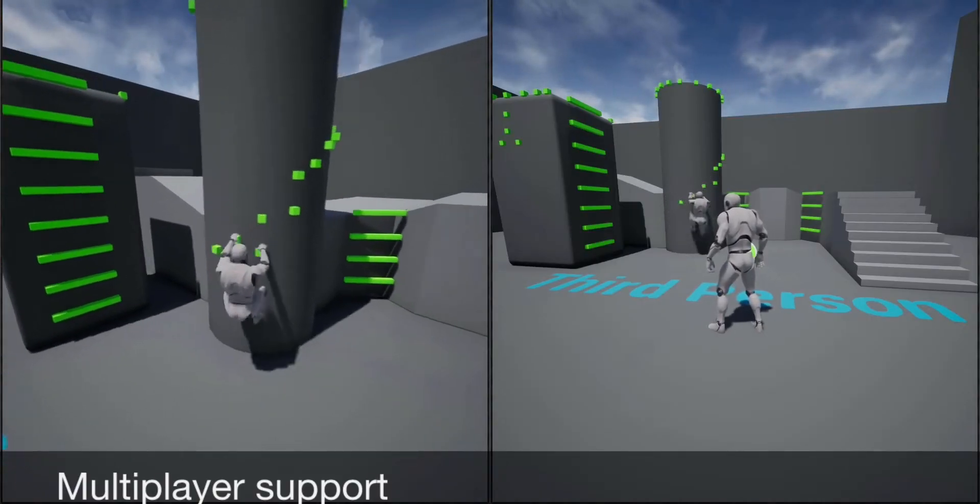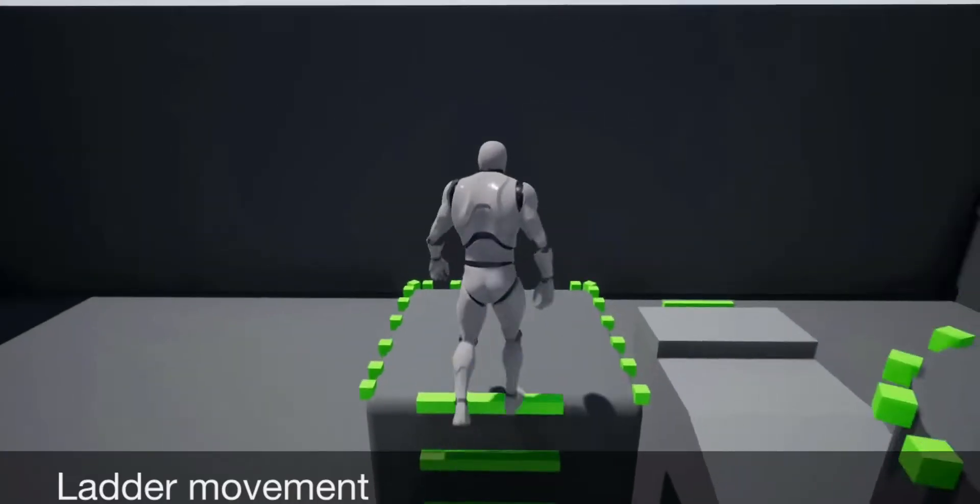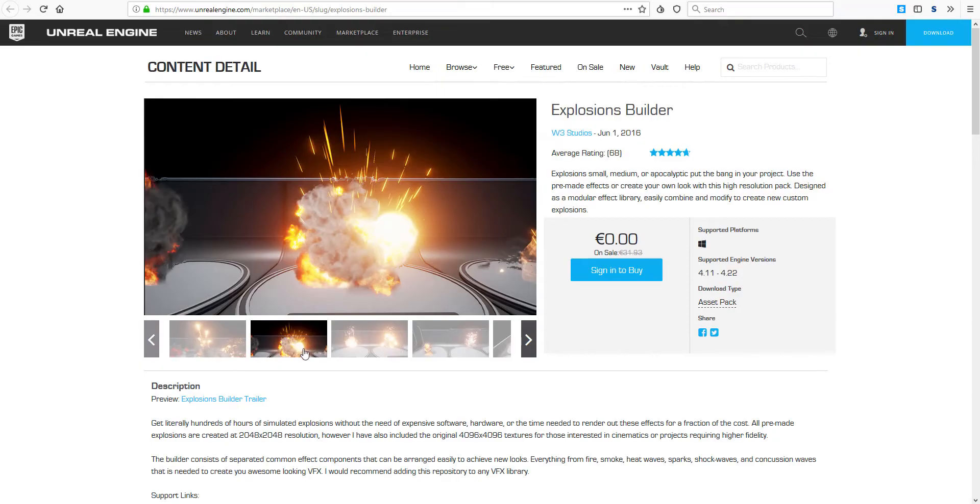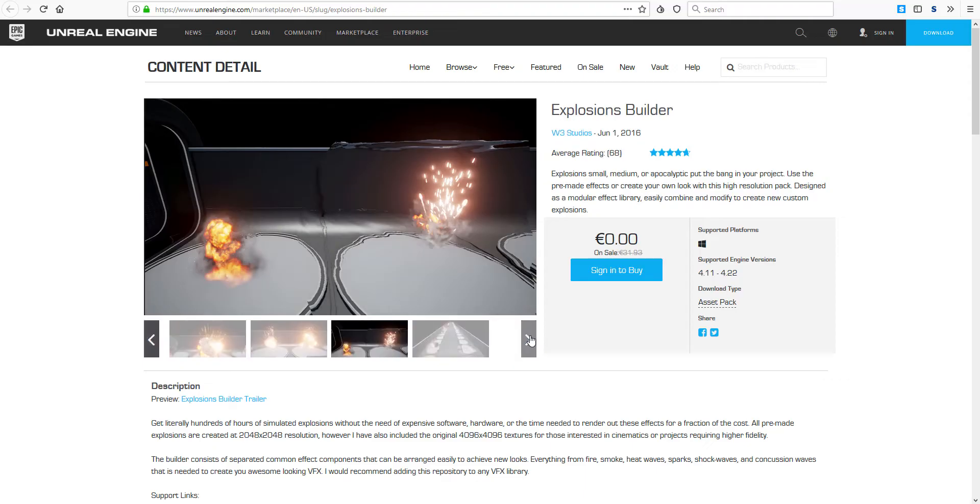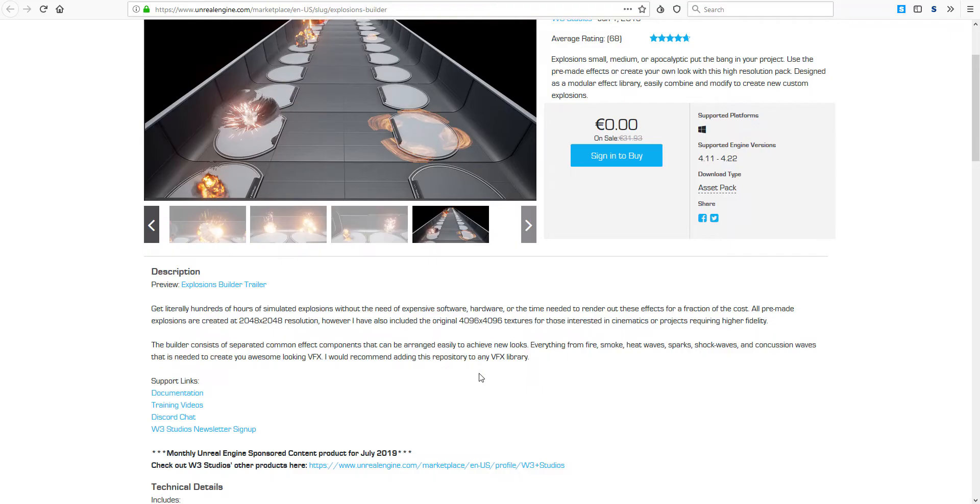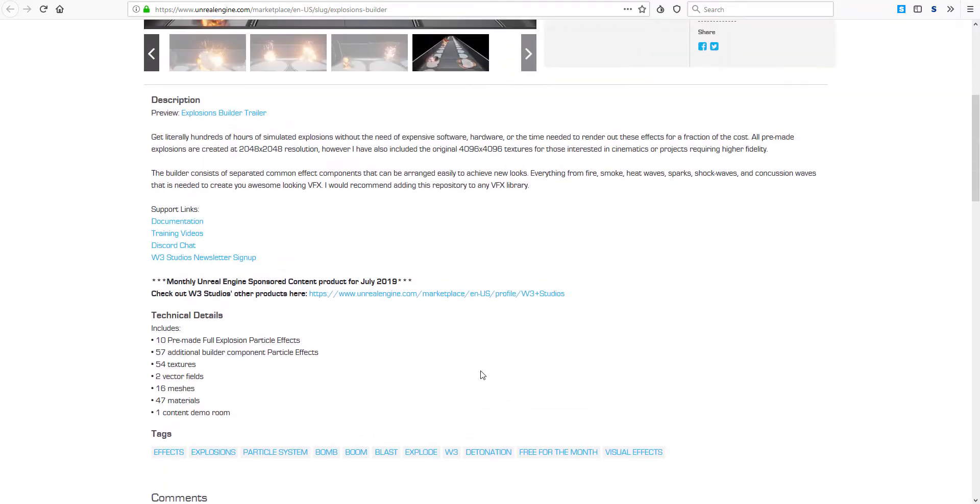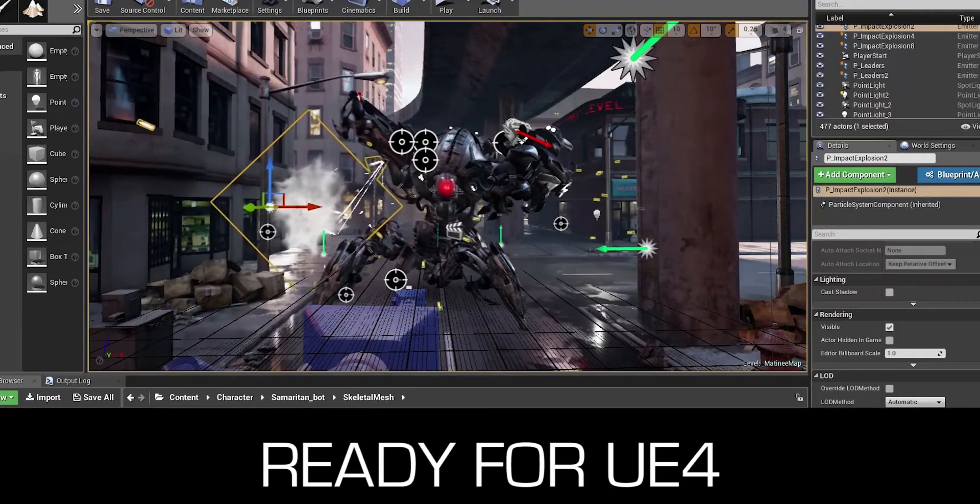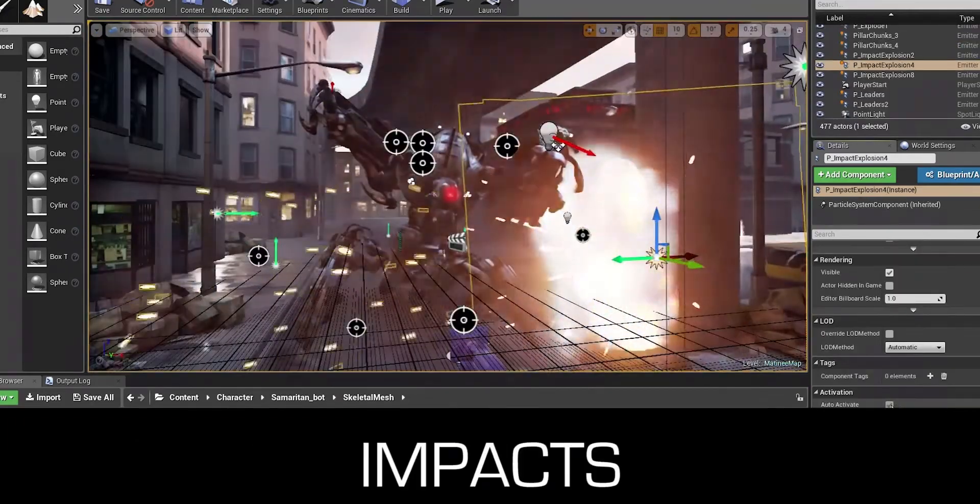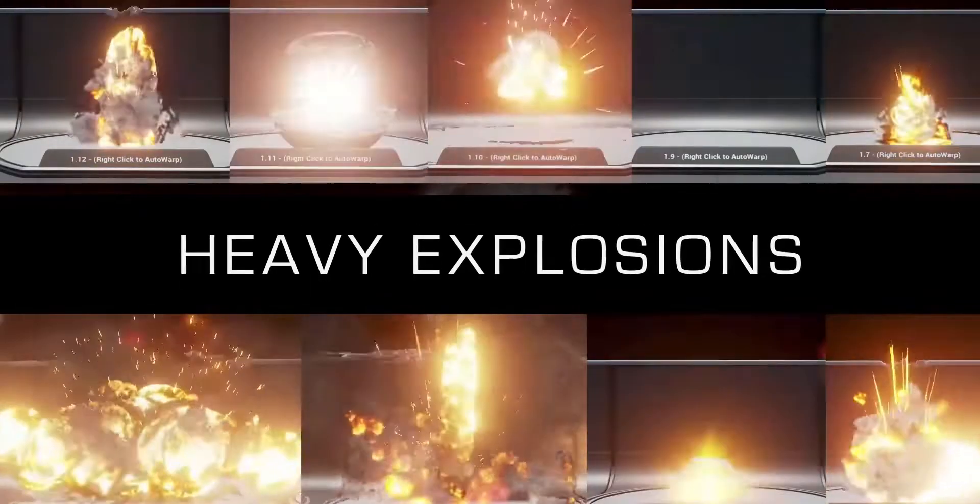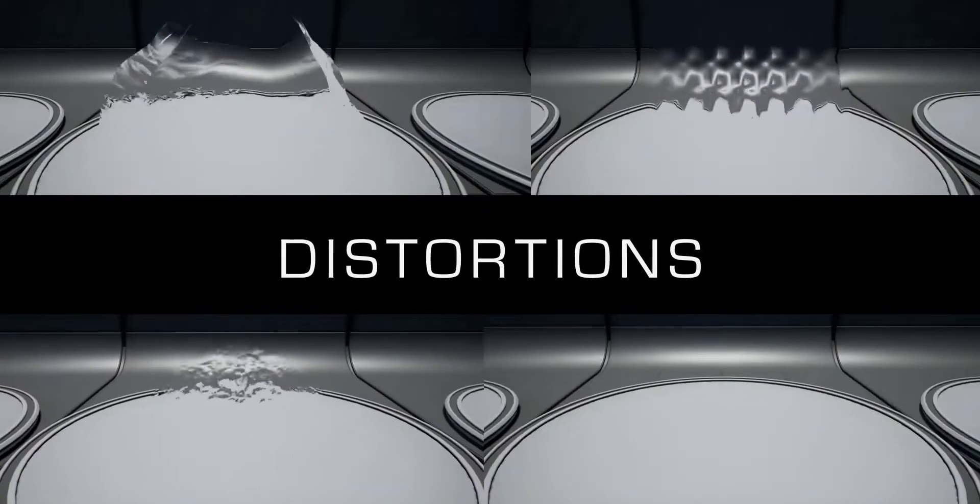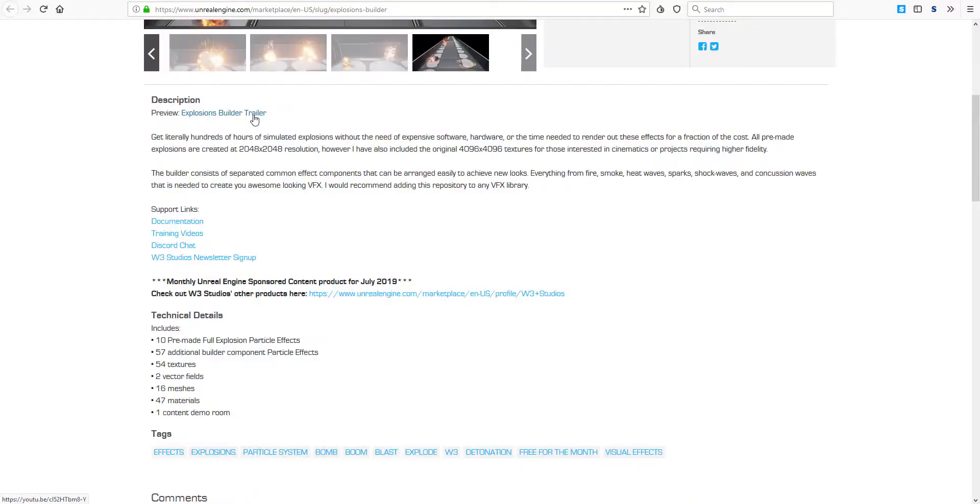The next free stuff that you can get for this month is the Explosion Builder, which is really, really cool especially if you like doing things that have to do with explosions. Explosions from small, medium, and apocalyptic kind of things can be created with this particular Explosion Builder. They say that you can actually find this in 2K and also 4K. The technical details include that you'll be able to have 16 meshes, 54 textures, 10 pre-made full explosion particle effects which you can play with and make use of.